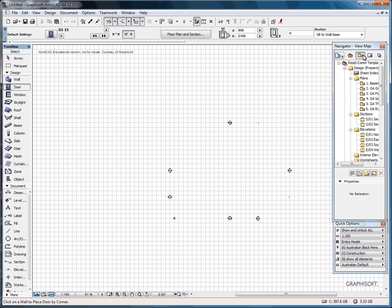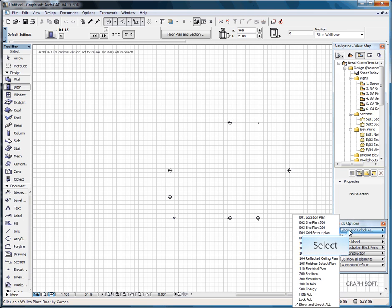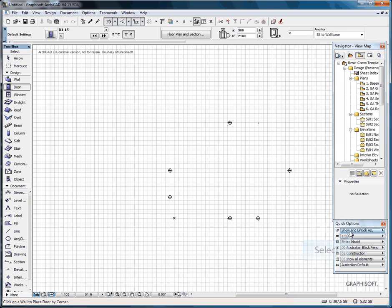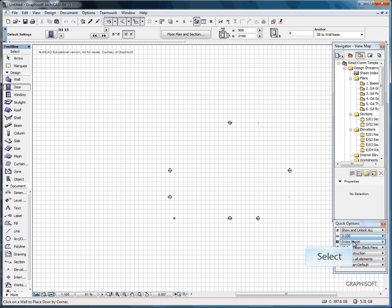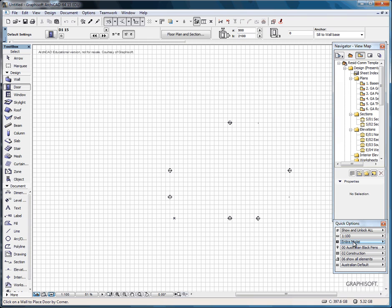In your View Map, this is where you save the views required. Quick Options is related to it. Which layer combination you have chosen, your scaling factor, showing your elements whether it is full model, finishes, or core only.